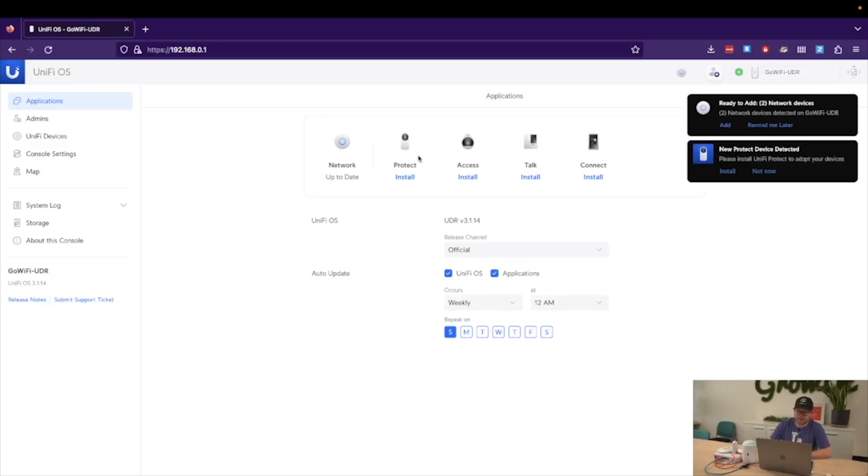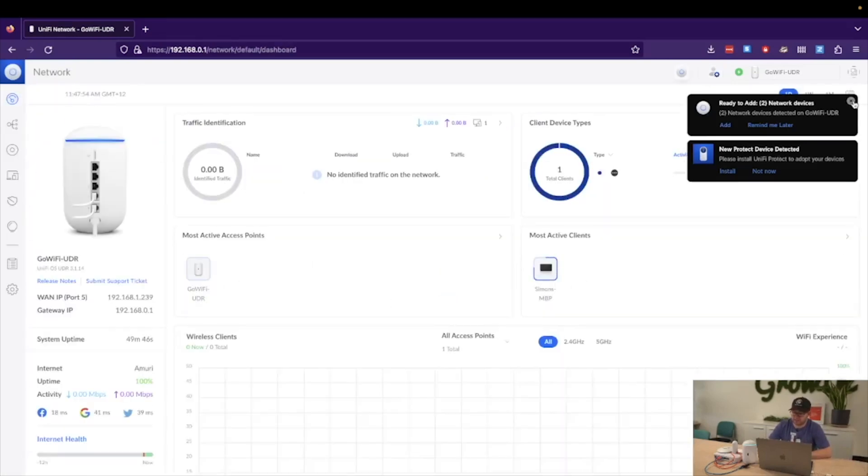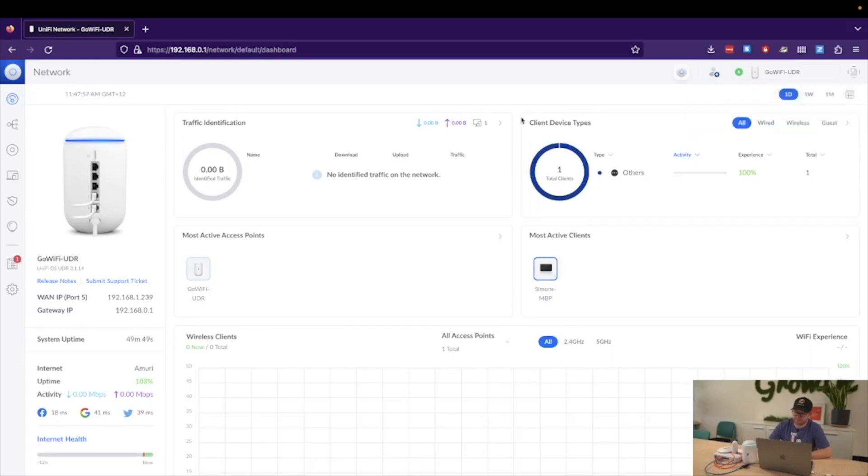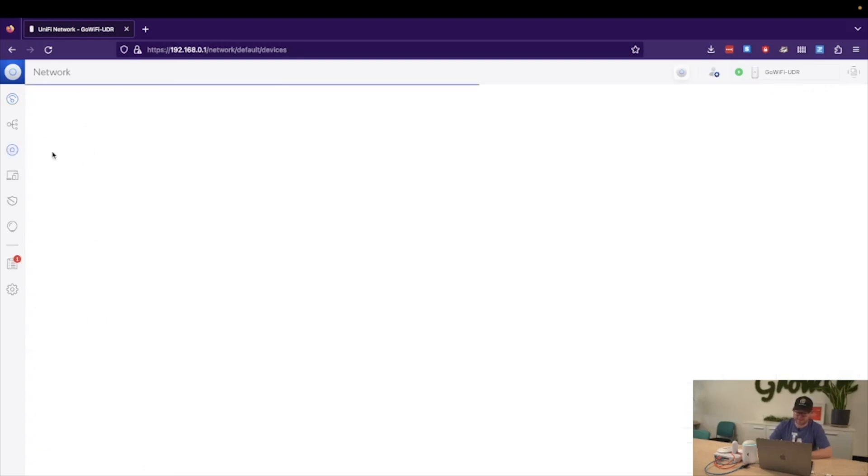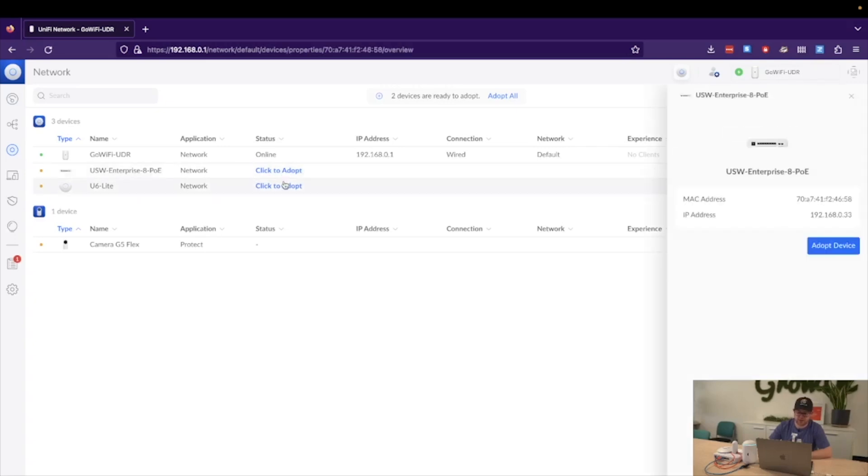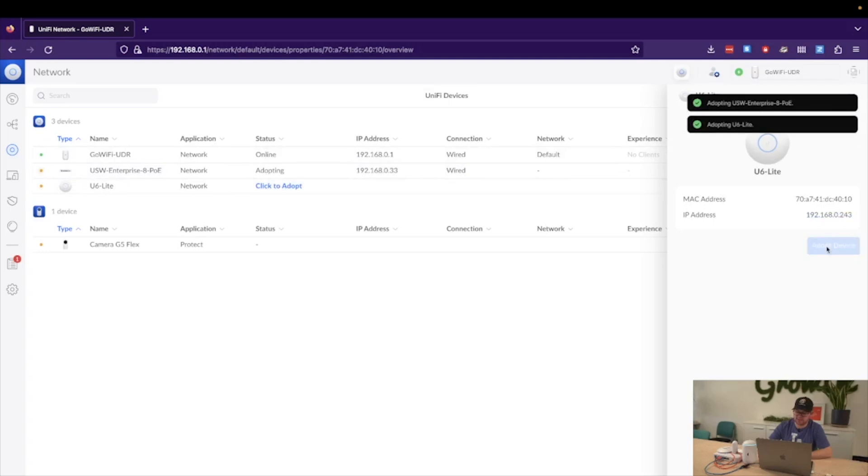Right. So we will now click onto Network, which will open our network, and we'll get rid of these alerts. We are presented with our dashboard. So for now, we will begin with adopting our two devices. For this, we just need to navigate to the Unify Devices page. We can see that we are presented with all the devices that the Unify console can see. For now, we will adopt the switch and the U6 Lite.